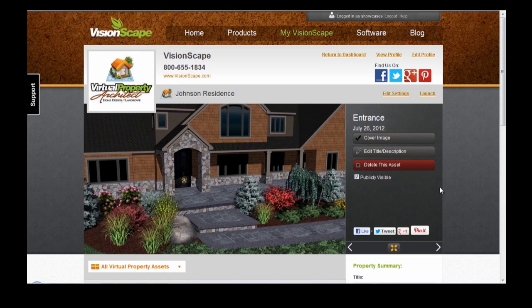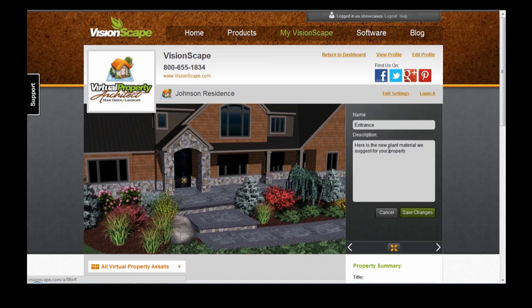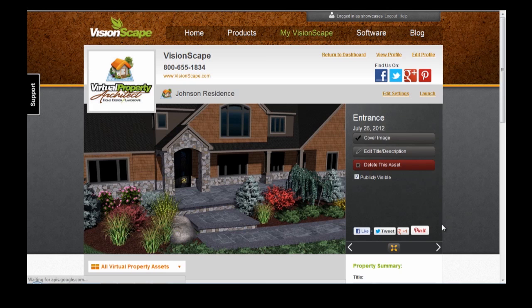To edit the title or description of a Virtual Property asset, click on Edit Title Description. When you're done, hit Save Changes.